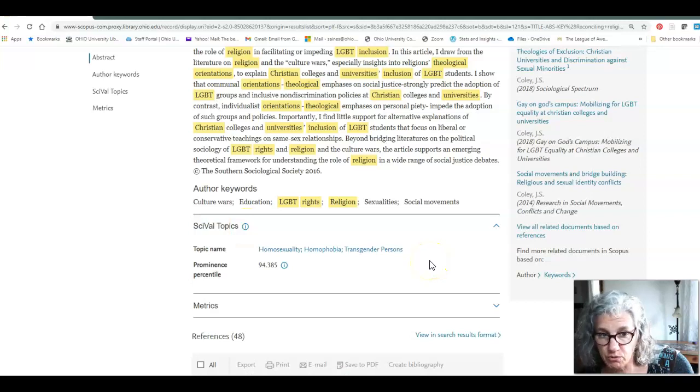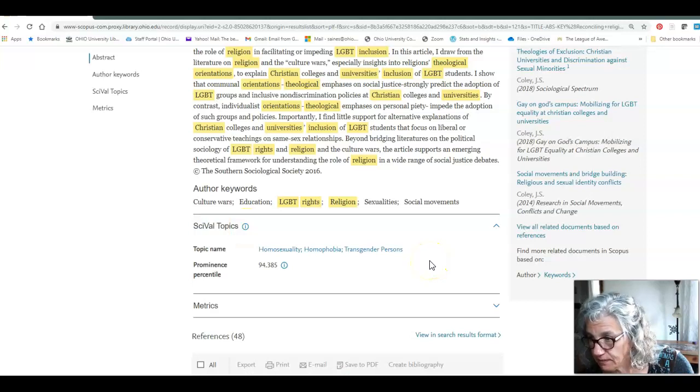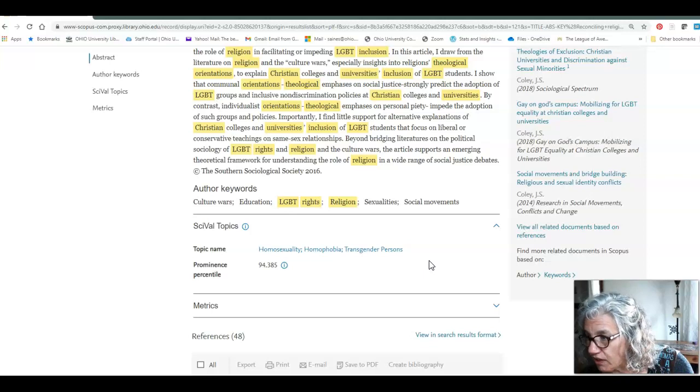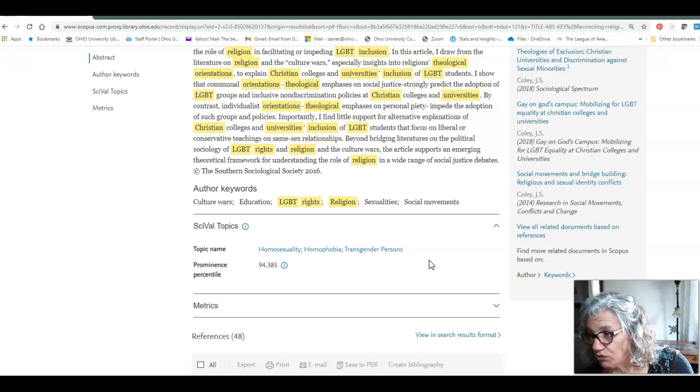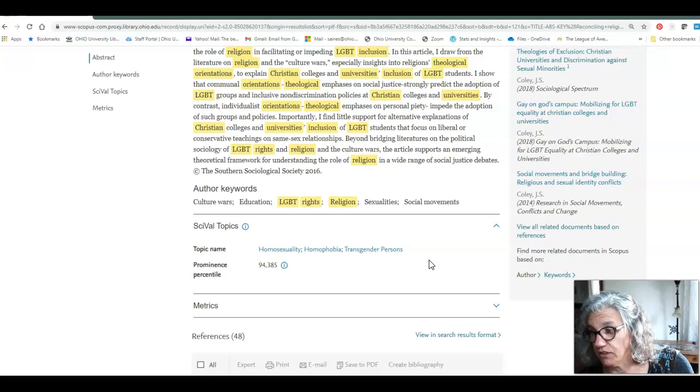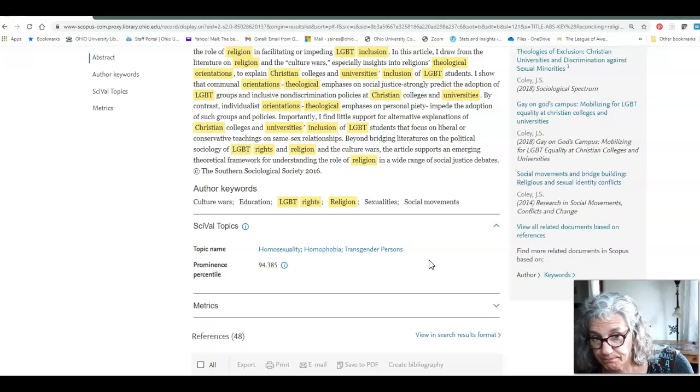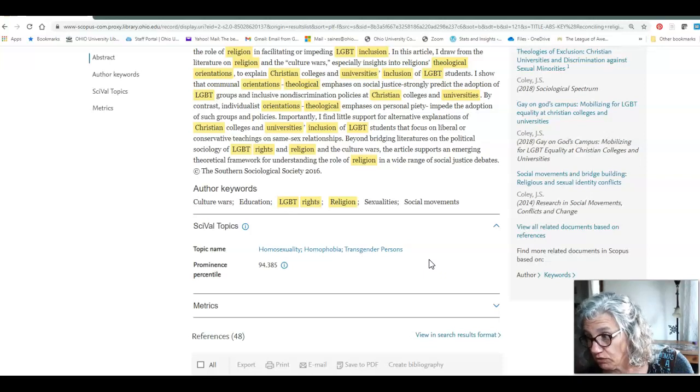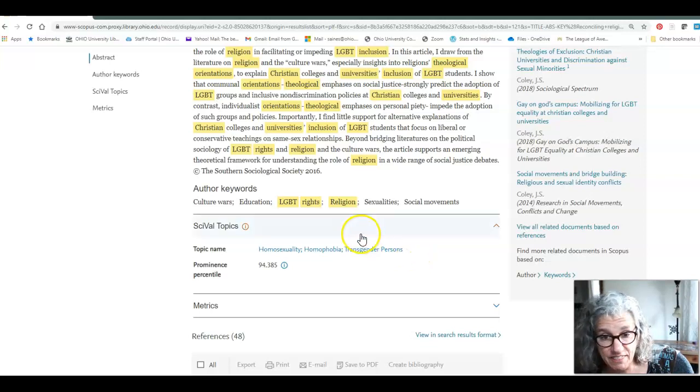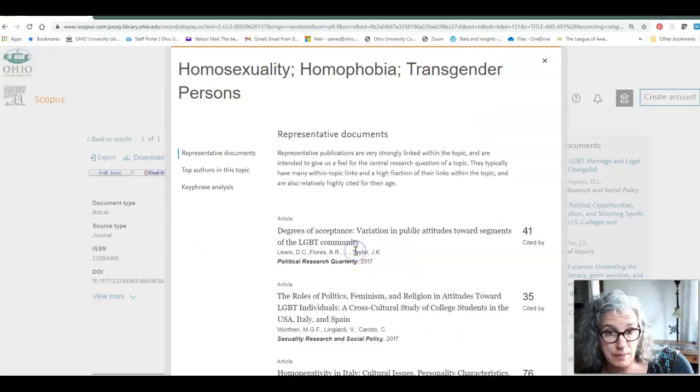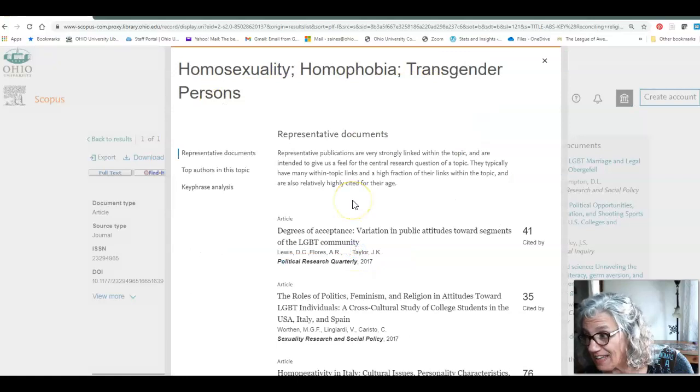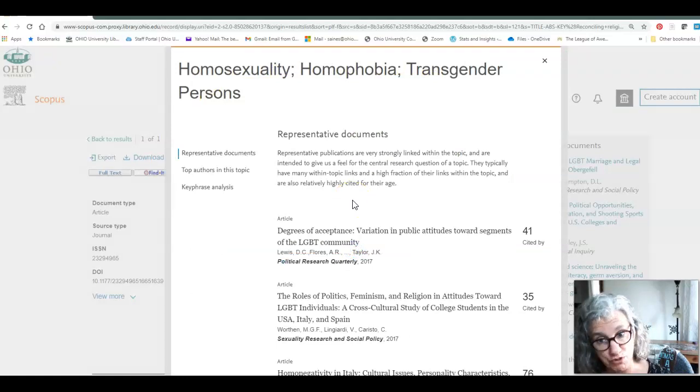Right under the author's keywords are the sign value topics. This database has its own set of subject headings that are assigned by human beings, which group like articles together very precisely. These topics are clickable, and that brings us to the topic analysis page.